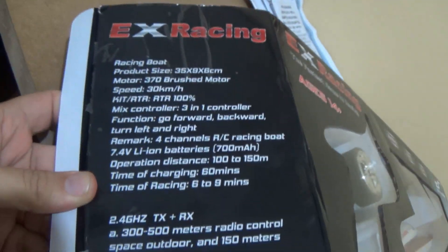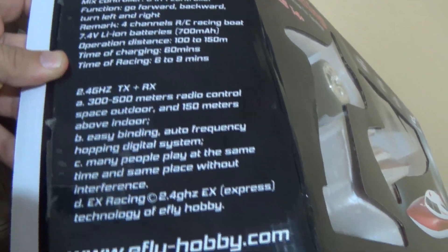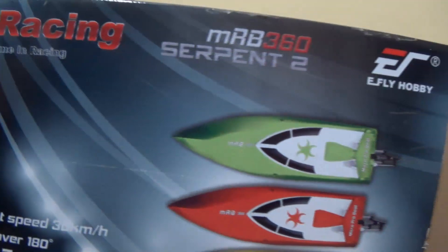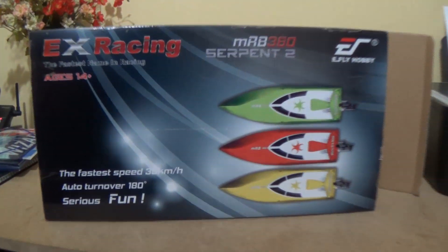In the box there are some informations about the product. In Hobbyking we can find it in three colors. You can see there are three colors of the boat.